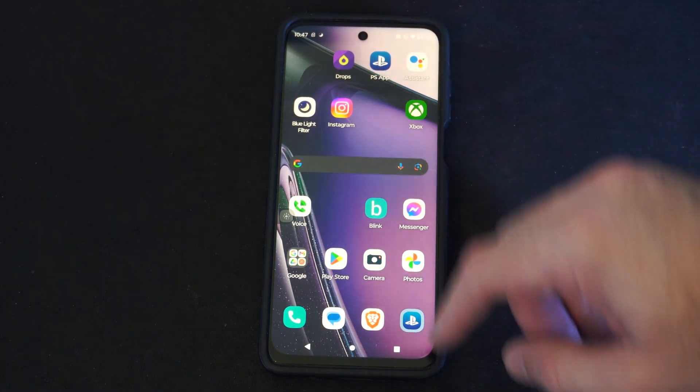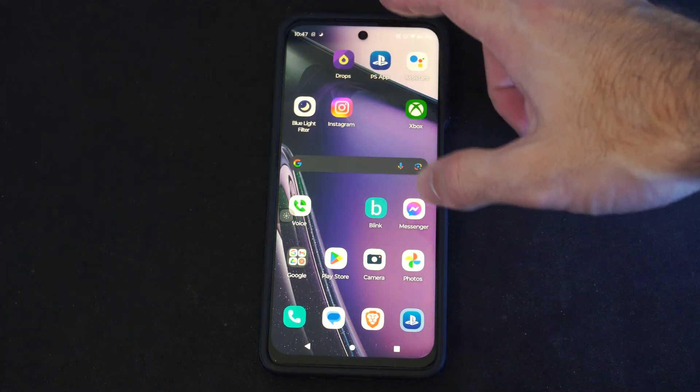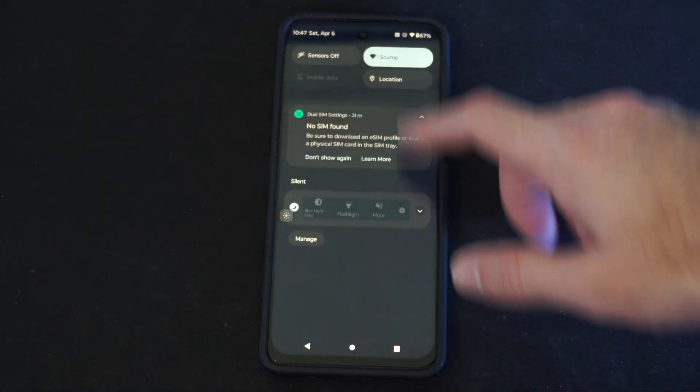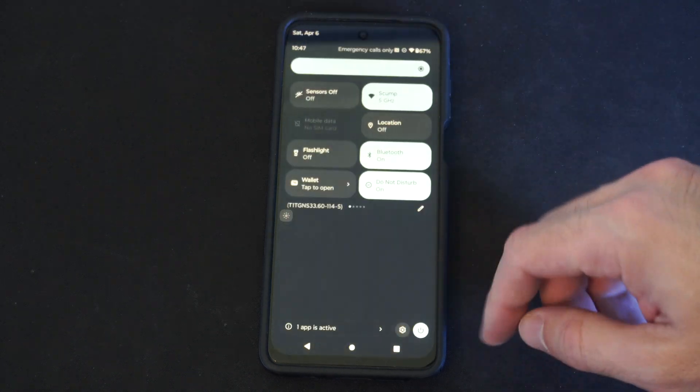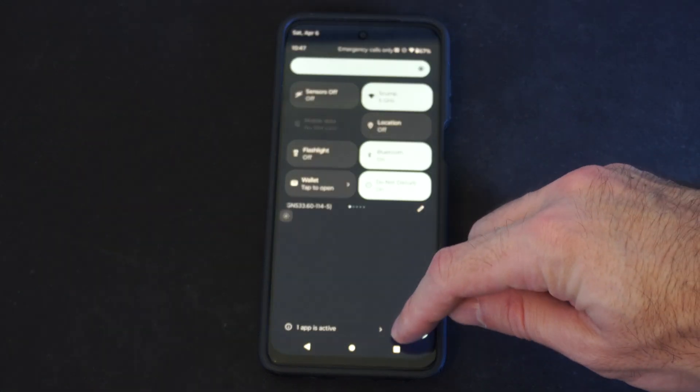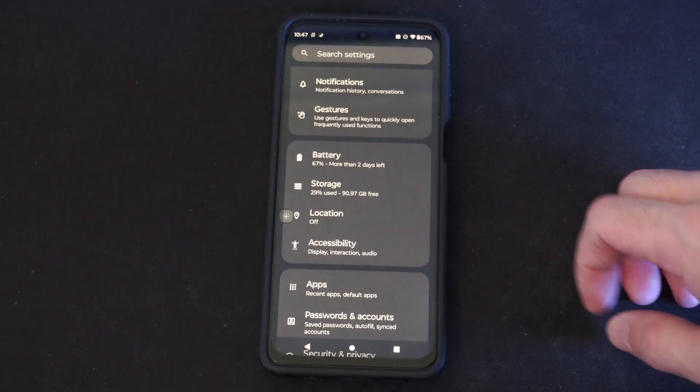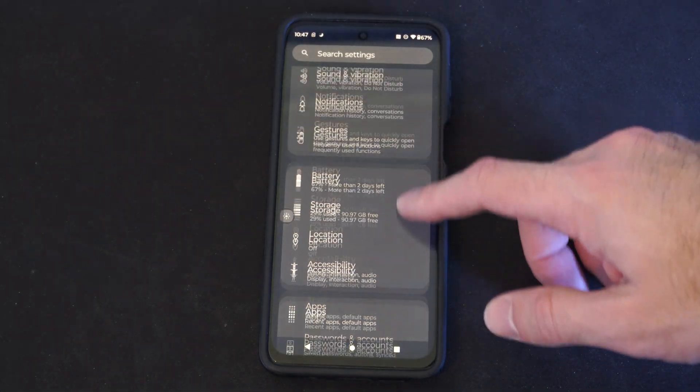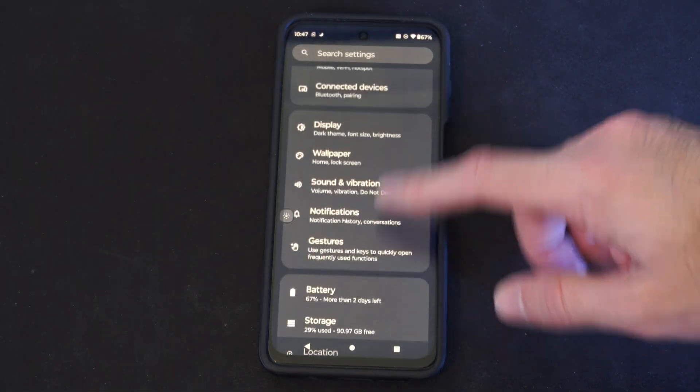So at any point in time you can just scroll down from the top and then go to settings right here. Then go down to applications.